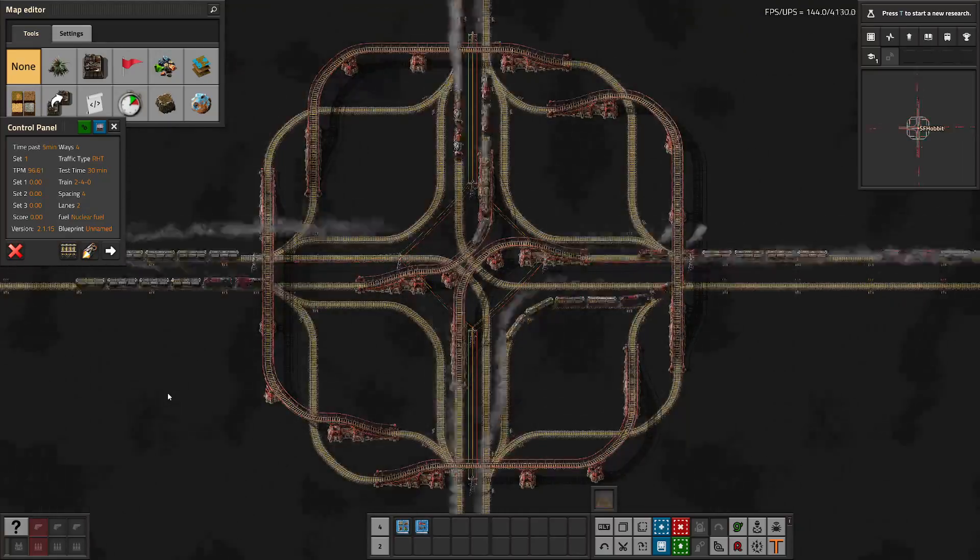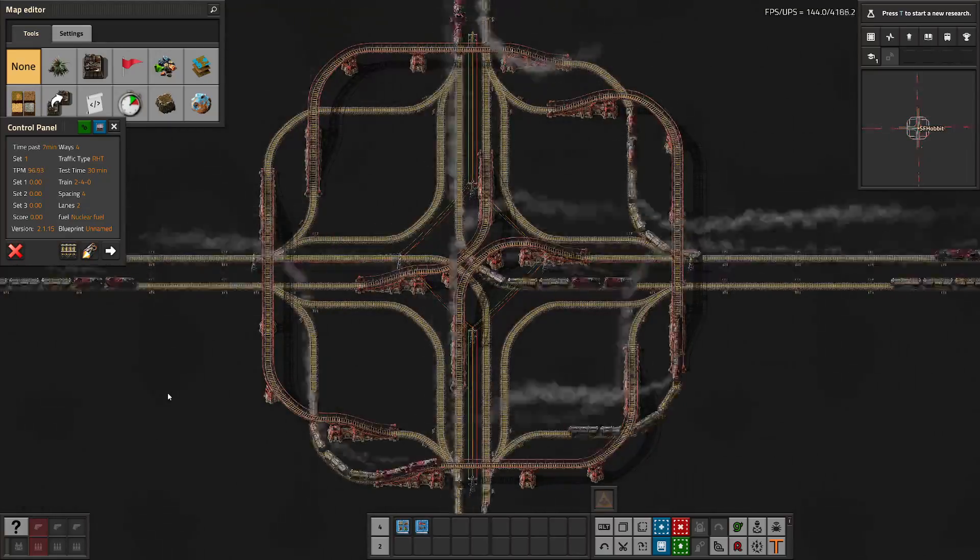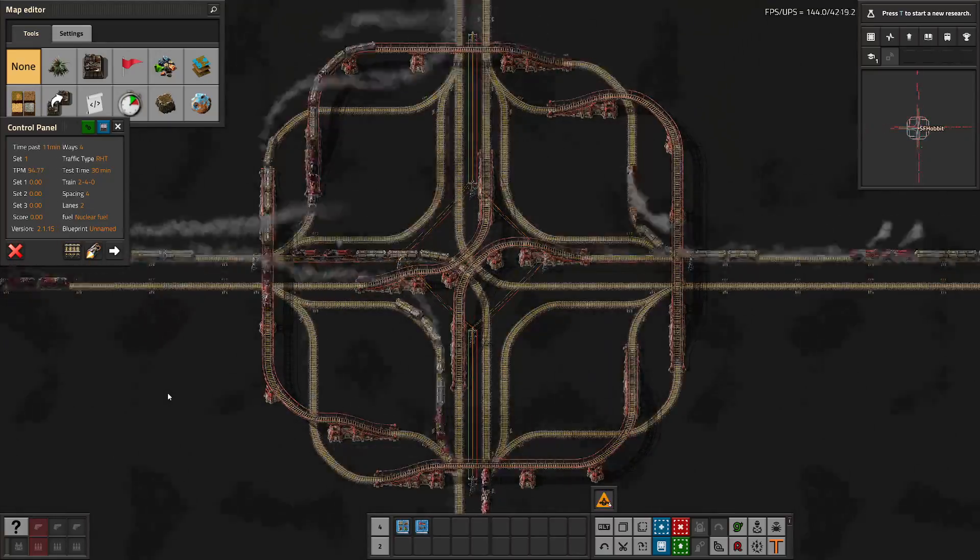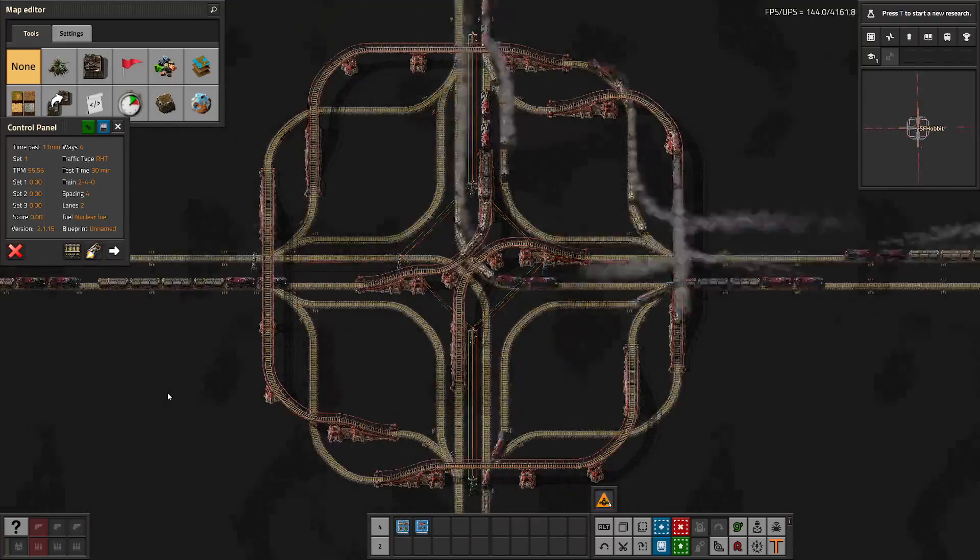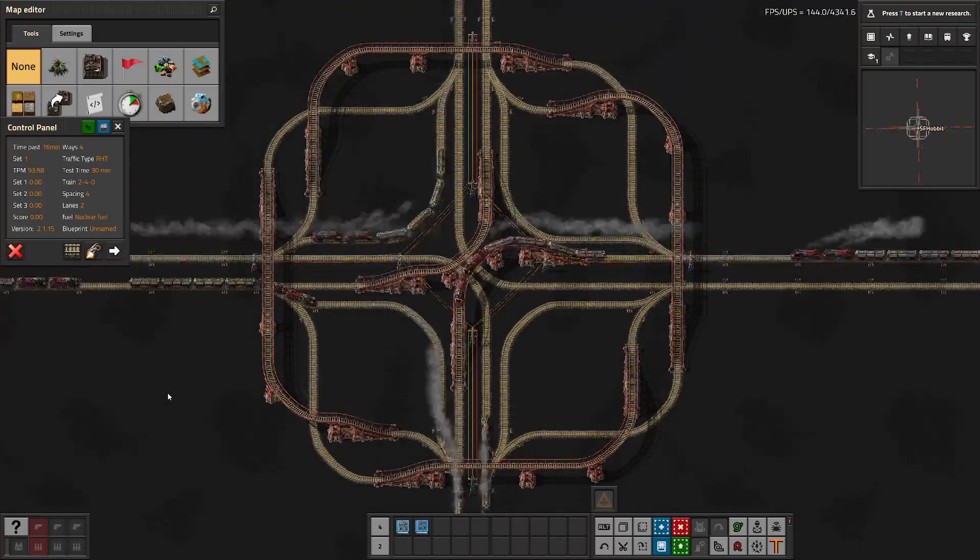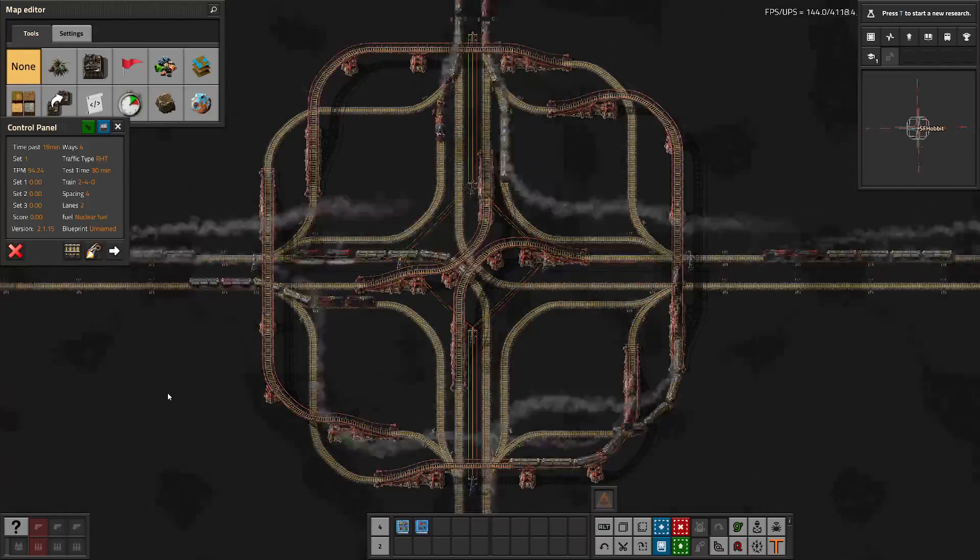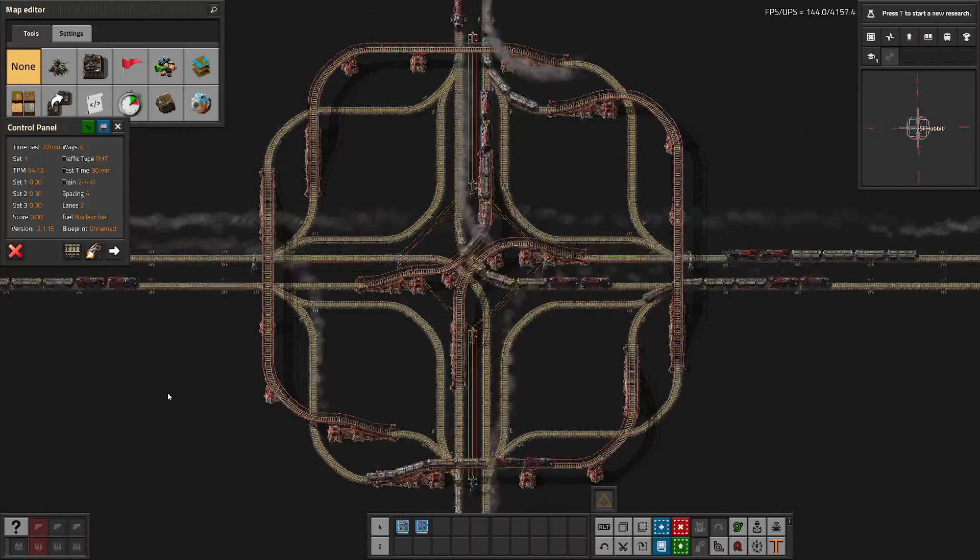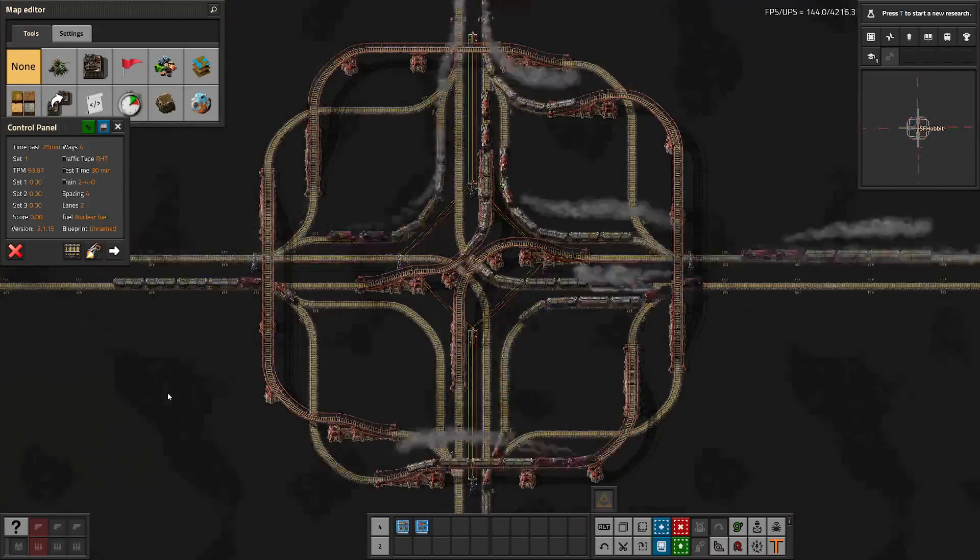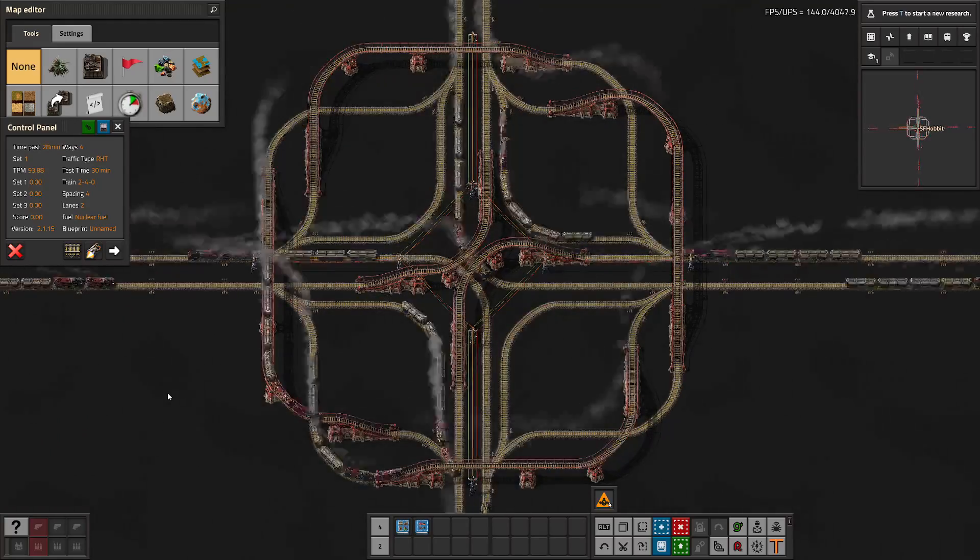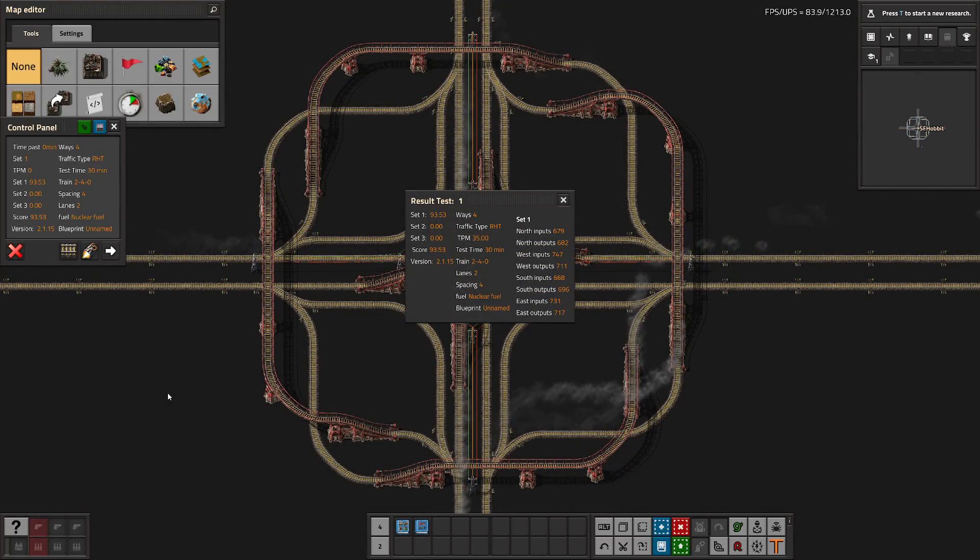Feast your eyes on the Hourglass, the four-way intersection that is the crown jewel of my new 2.0 rail system design. The entire system is right-hand drive, although easily converted to left-hand drive if that's what you prefer. It uses four-gap spacing, everything is chunk aligned, and has proper chunk-spaced power poles throughout the entire system.